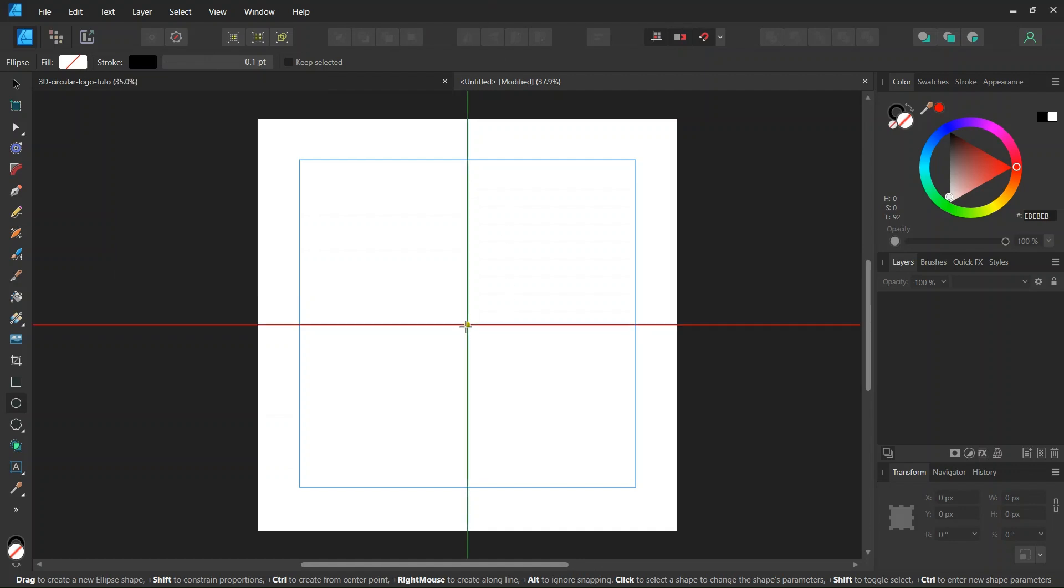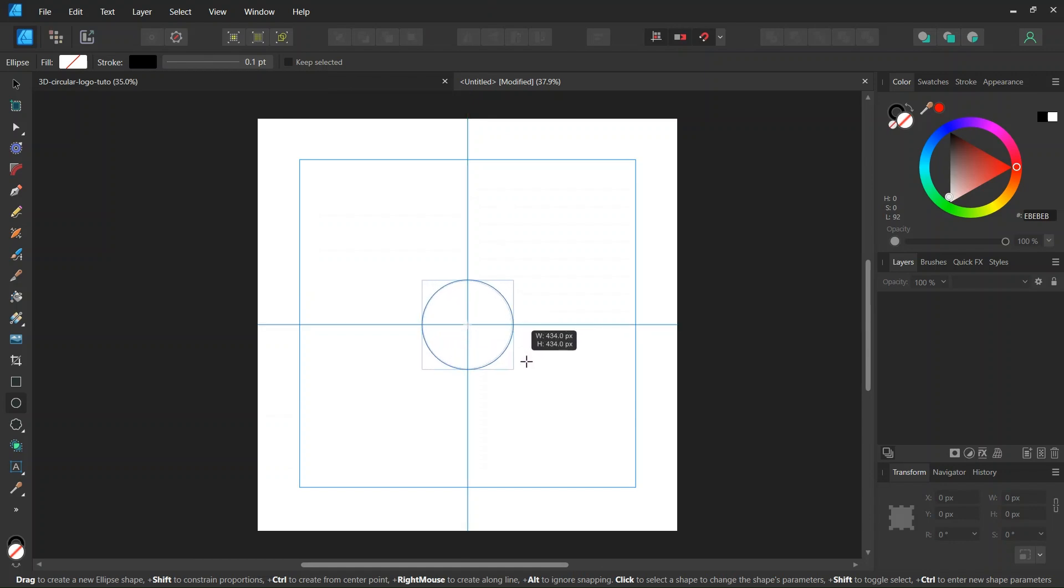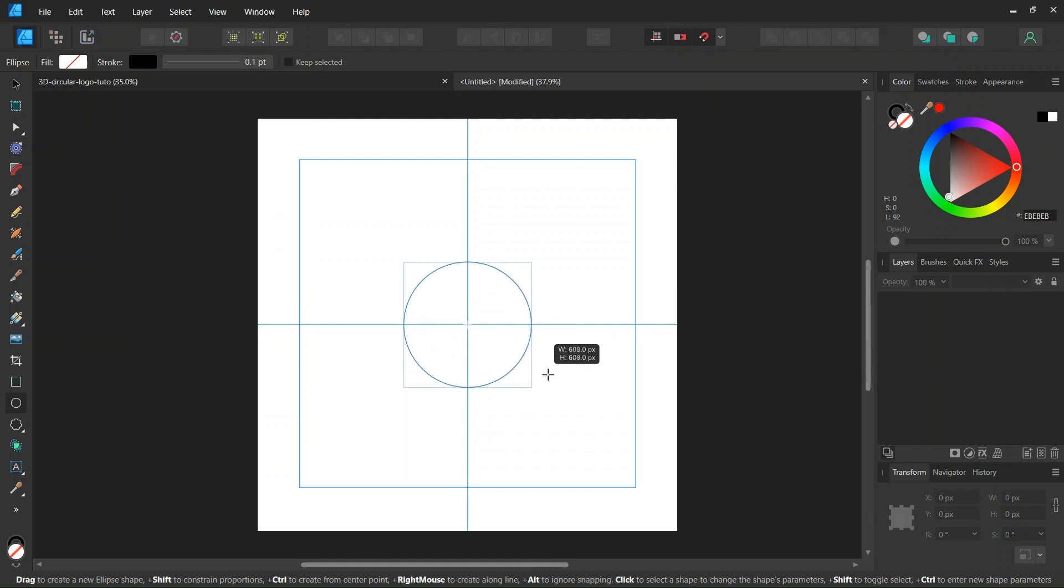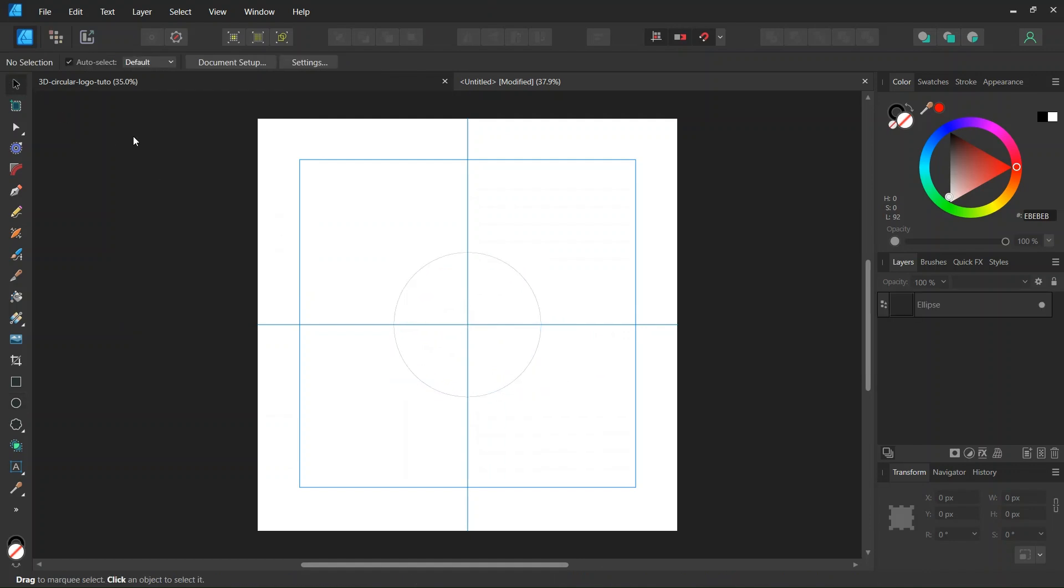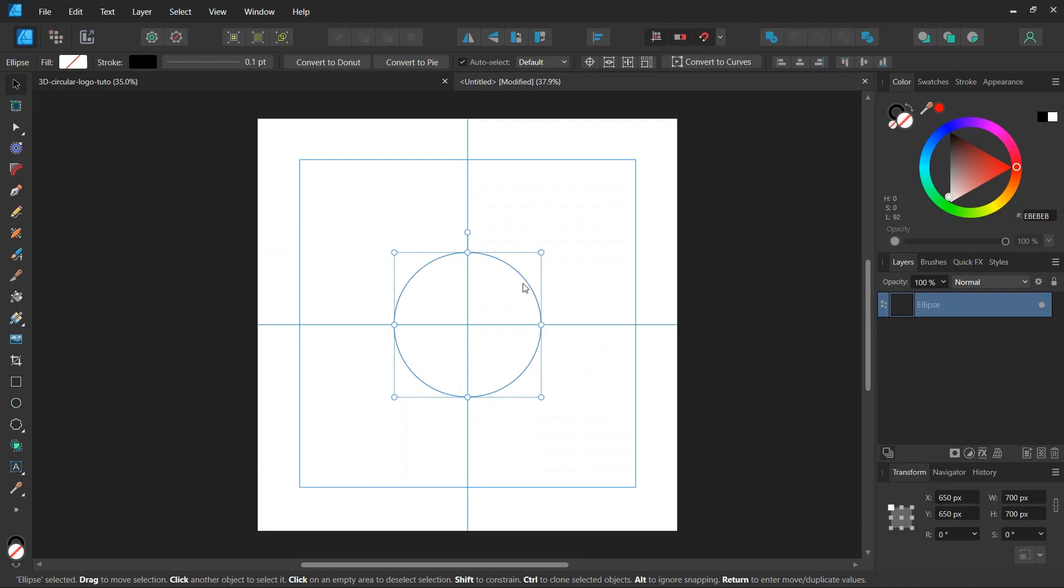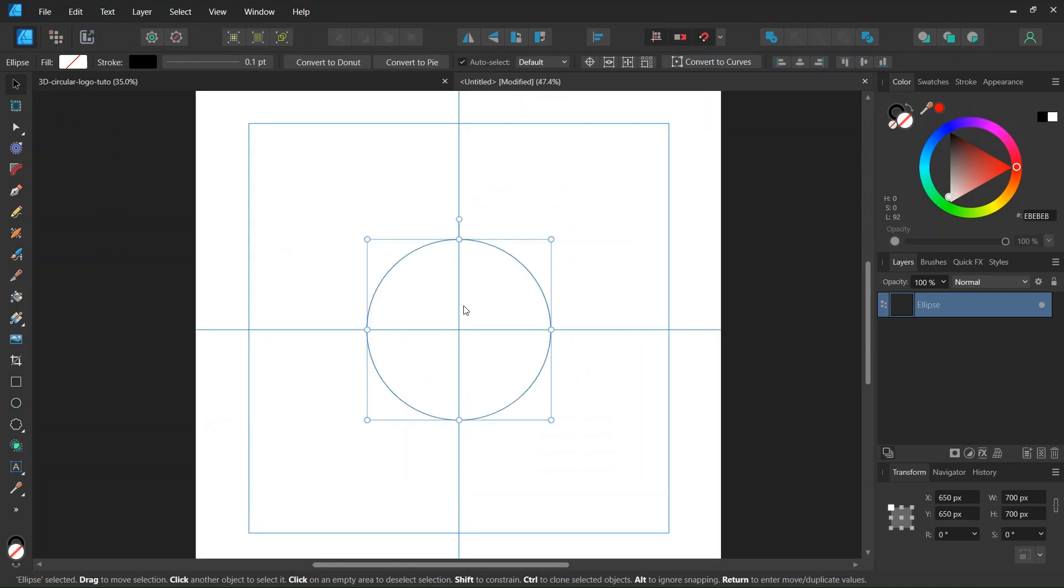And then, starting from the middle of the composition, and we're holding Ctrl and Shift to expand from the center and keep the one-to-one proportions. We go ahead and we create a circle of about 700 pixels in dimensions.